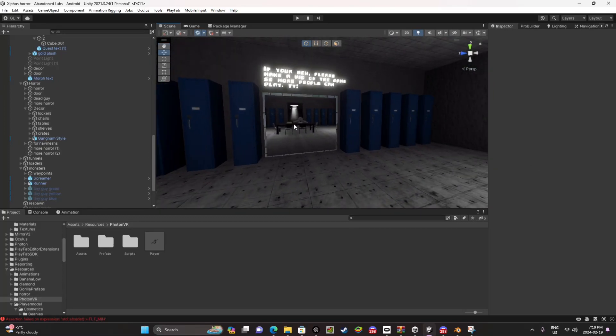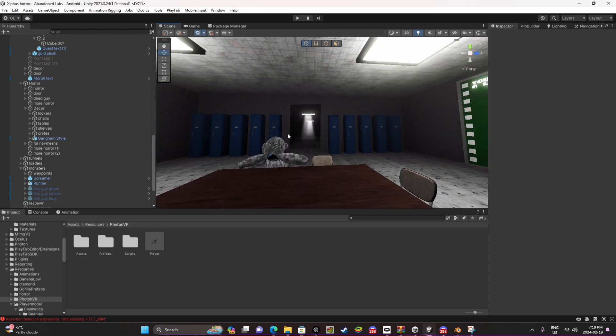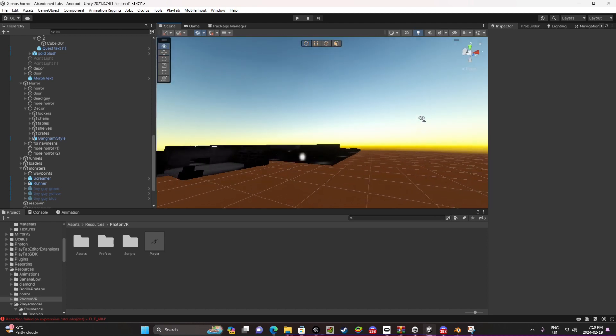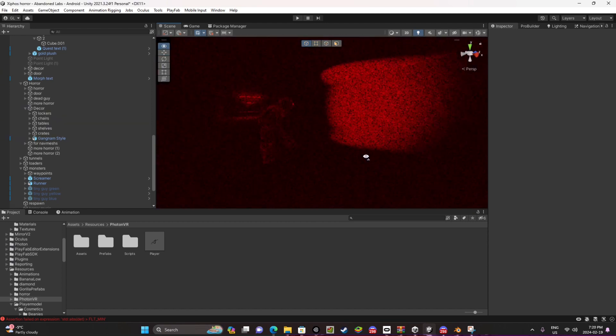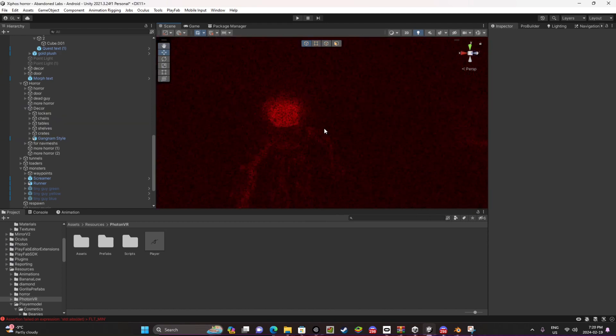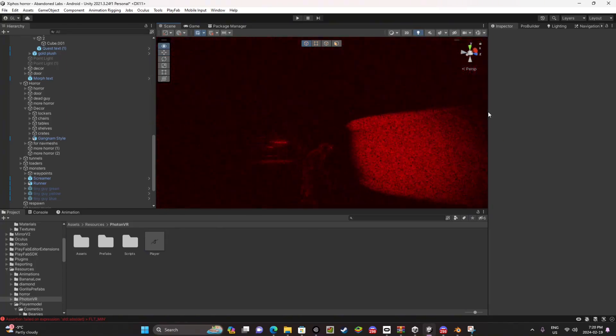Hello everybody and welcome to my second Gorilla Tag fan game tutorial. In this tutorial I will show you how to make your screen get reddish when you get near your horror AI like this.